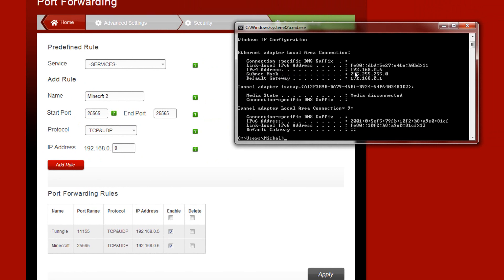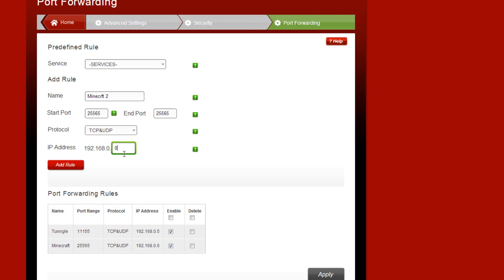As you can see, it's 192.168.0.6. So we've got a window here that says 0, so we basically just have to put the 6 in here, and then we just click on add the rule.